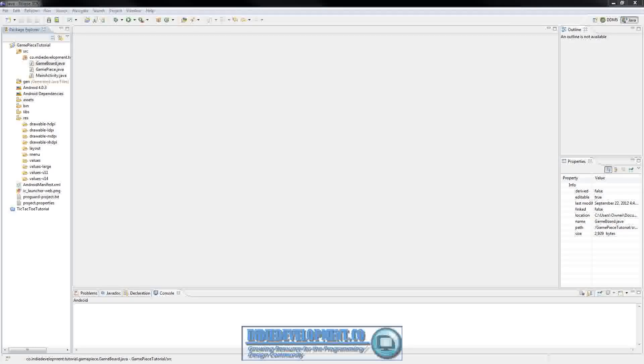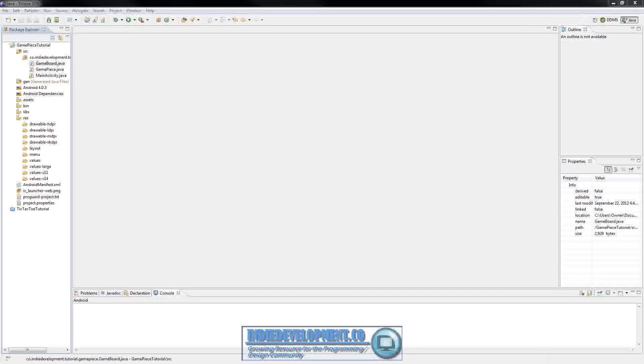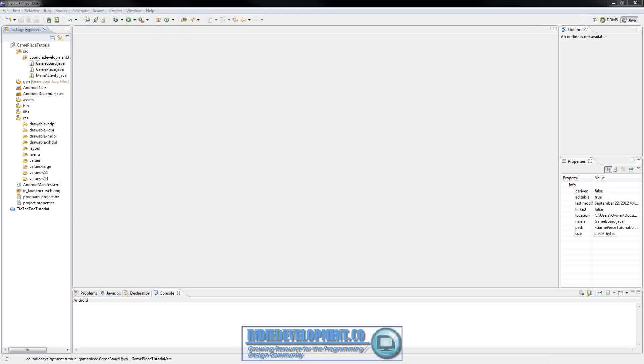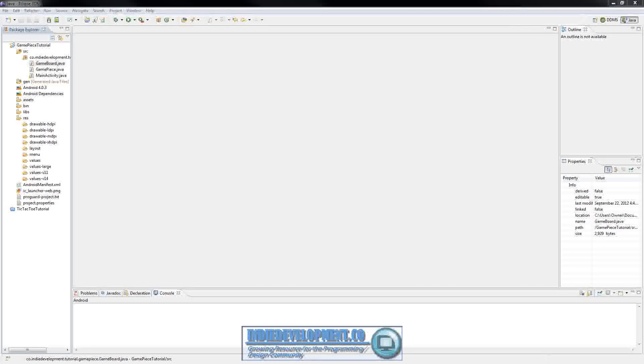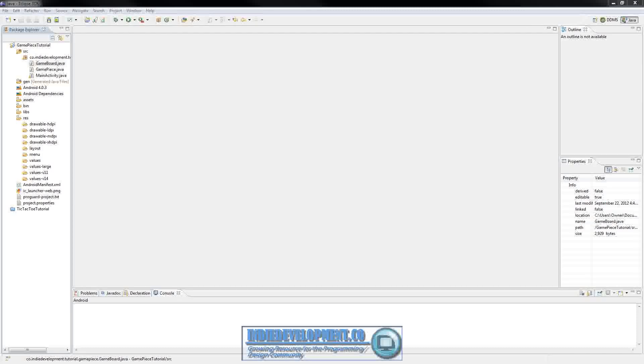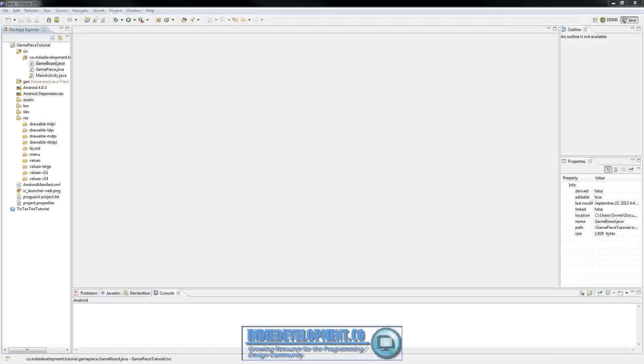Hey guys, this is Mike from Indie Development and we're going to pick up part 2 in our Game Piece tutorial series. In this part we're going to look at filling out our menu XML file and set up our layout that we're going to be using for our main activity.